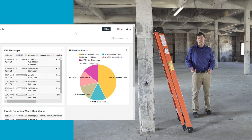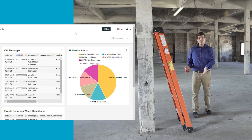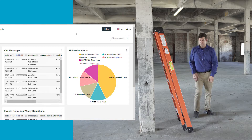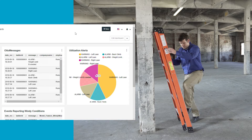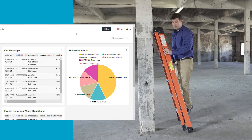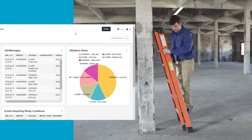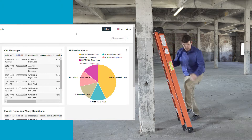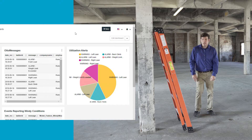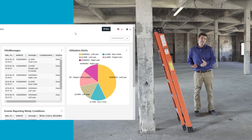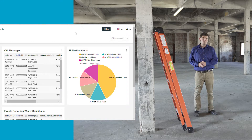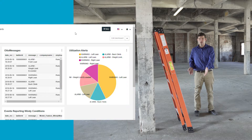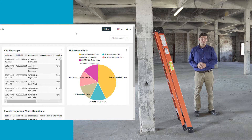In this next scenario, the user has the ladder in a folded state. The alarm identified is called a front load alarm. In this case, all the load is on the front two feet of the ladder.